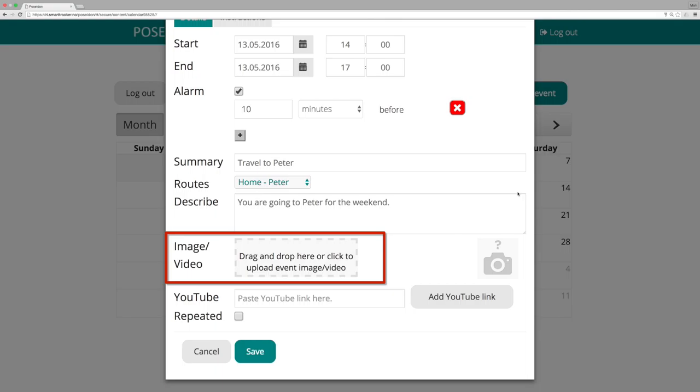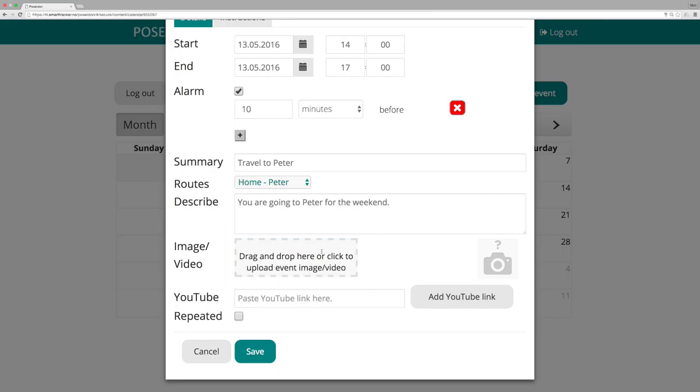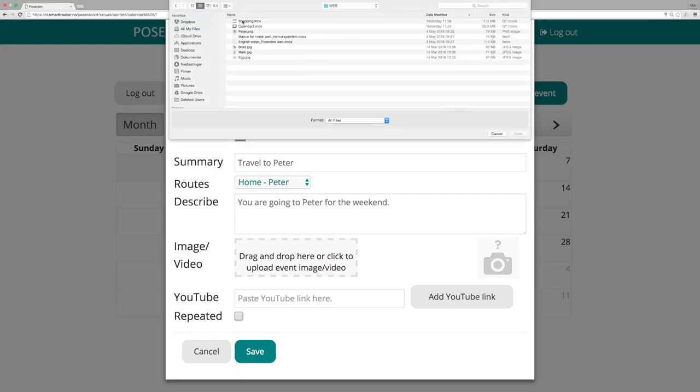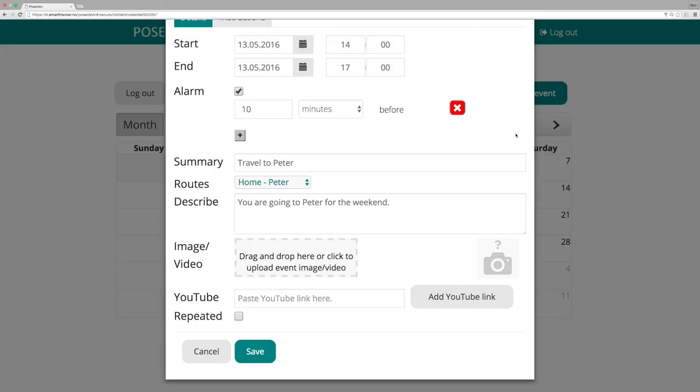Add image or video. You can add an image or a video to the event. Drag and drop an image or a video to the grey field or click the field to get access to the files on your computer. The image or video will then be uploaded and added to this event.